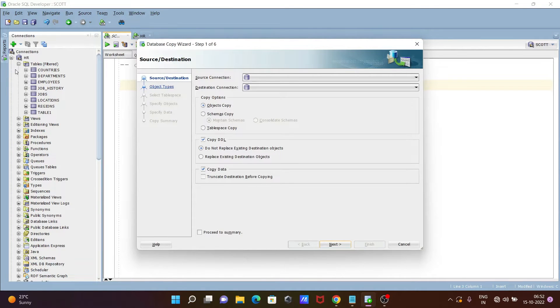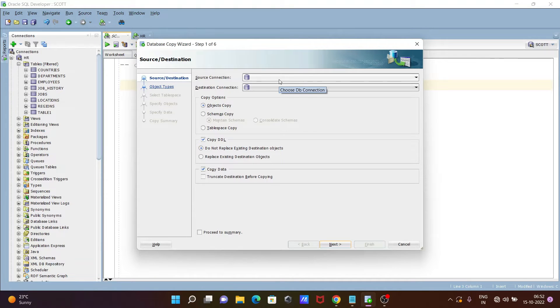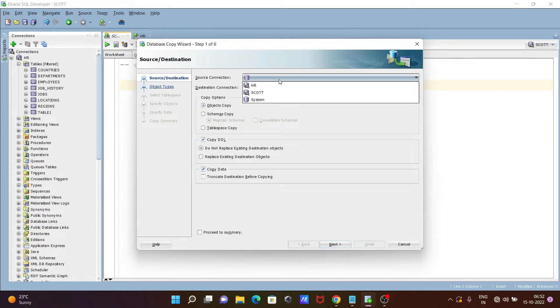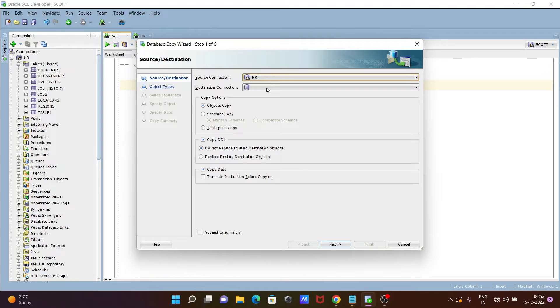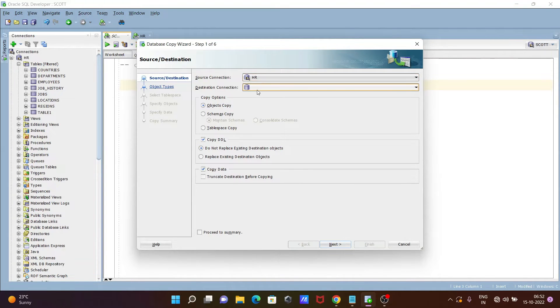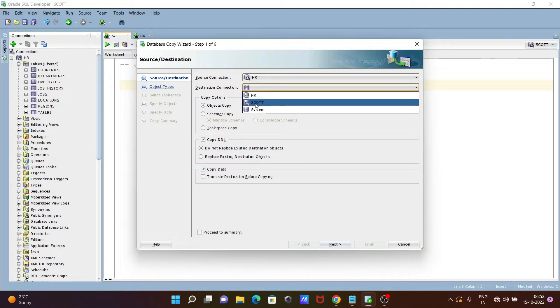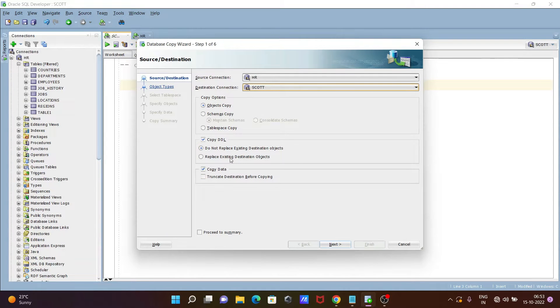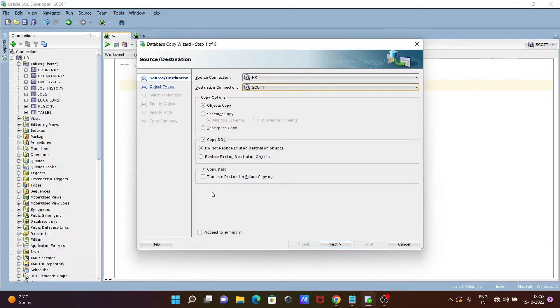HR I'm going to move. So here this is the source, now HR, and moving inside the ESCORT schema. So destination is now ESCORT. After that, this is Selected Object Copy. This is all fine, not going to change. After that, click on Next.